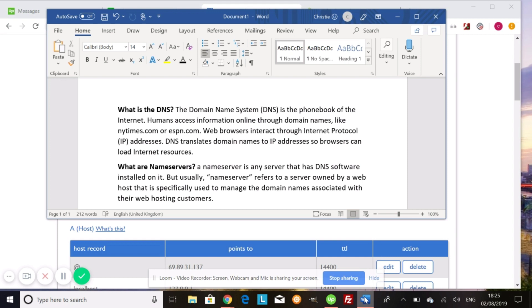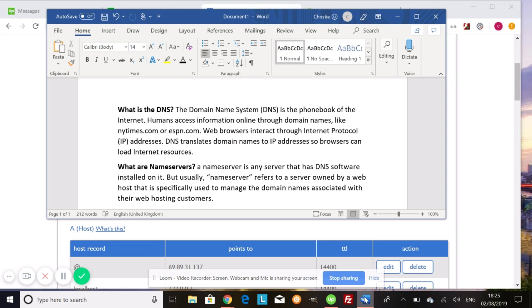Now, name servers, you're going to hear this a lot. You're going to hear you need to change your name servers over to Shopify. So a name server is any server that has DNS software installed on it. So what happens is that these servers are owned by a web host and are used to manage the domain names associated with their web hosting customers.